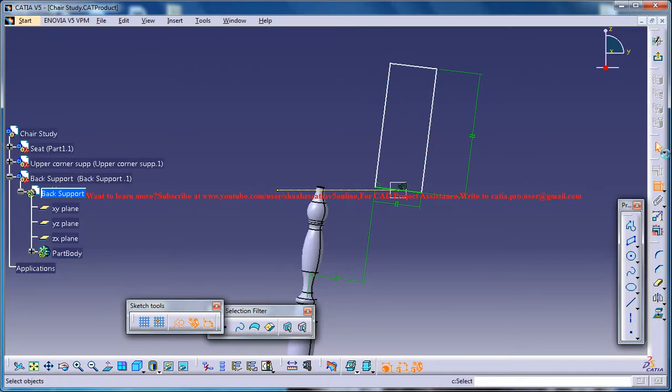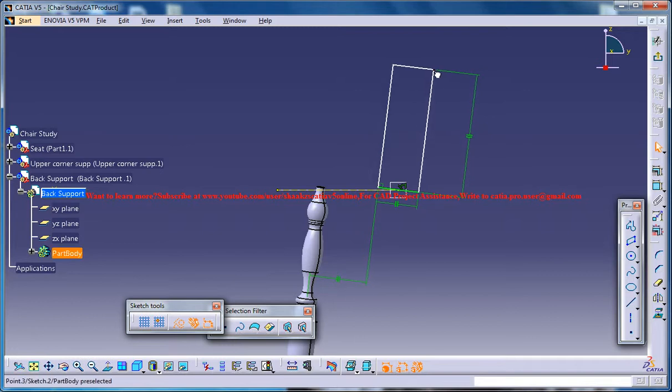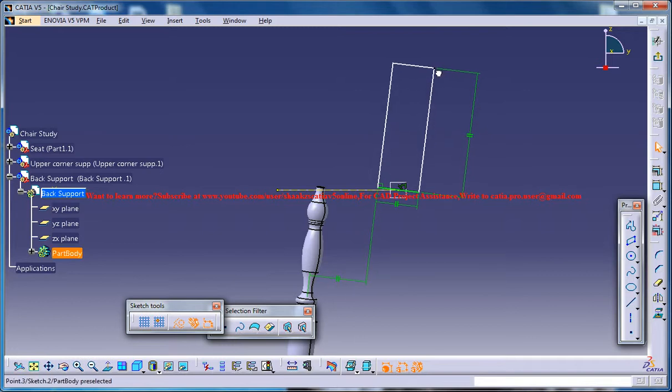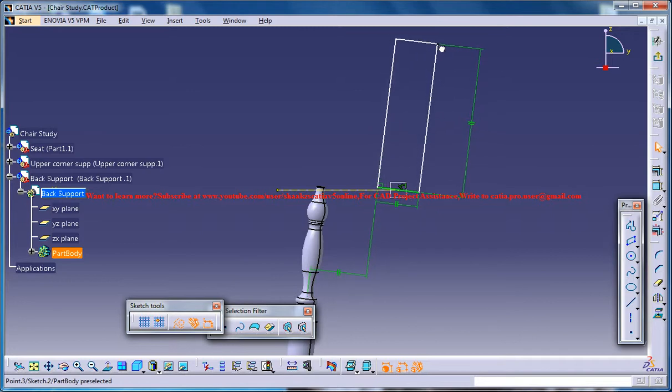Now just pull it out this way, somewhere like this.